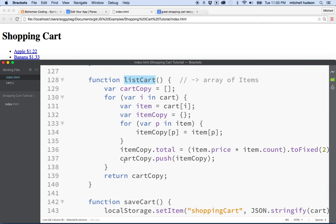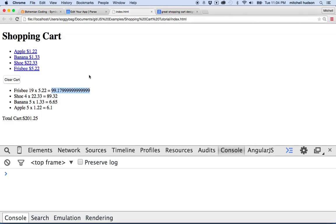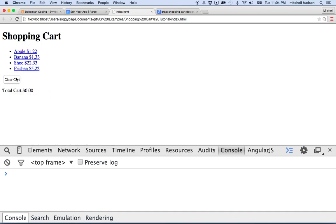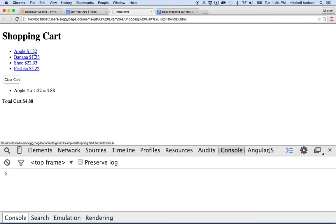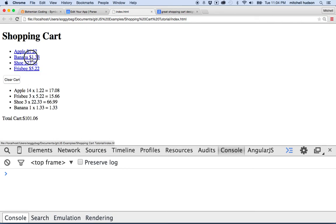So we'll save that and then we'll refresh here. And now this is 99.18. And now we don't have any weird numbers there. And then we can clear our cart and do a couple numbers there and we're not getting any weird, strange values. And everything's looking pretty good.